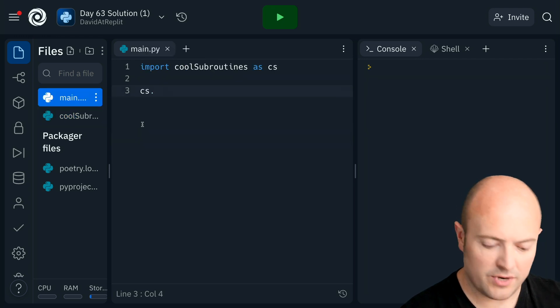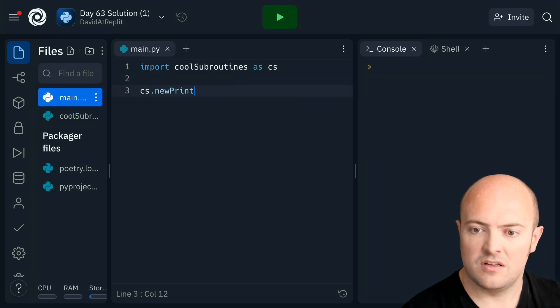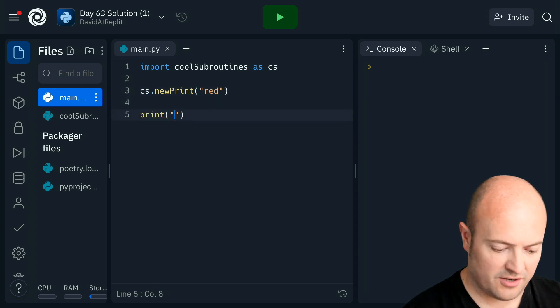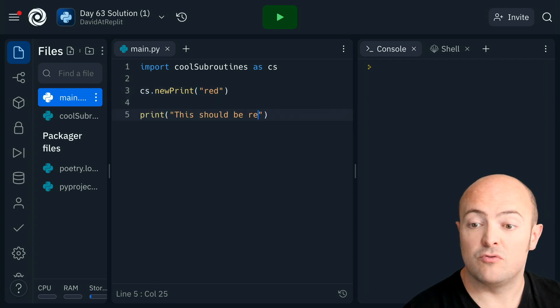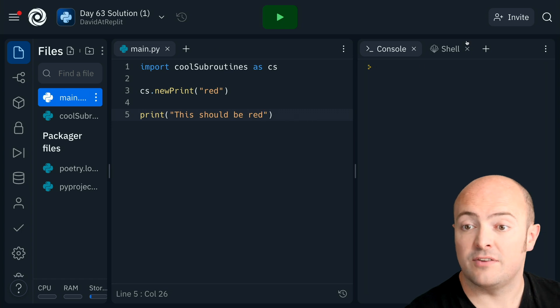New print, red. That anything I print after that should be, this should be red. Let's have a look, see if it worked.